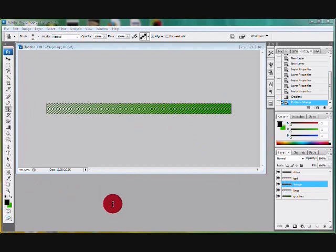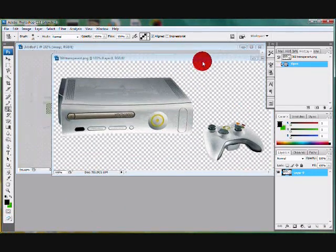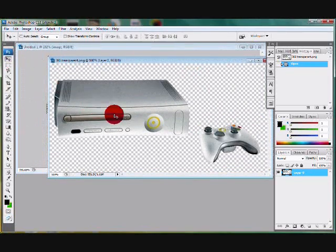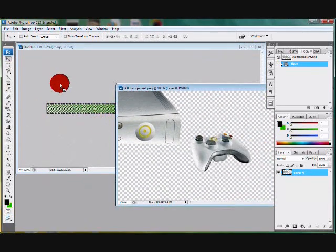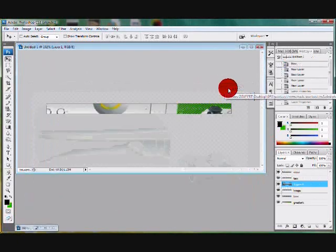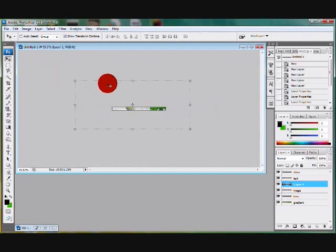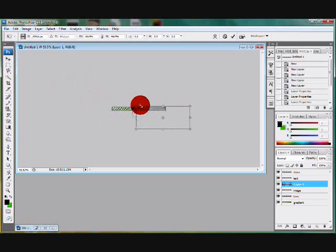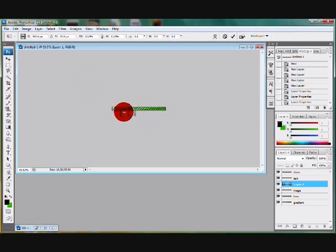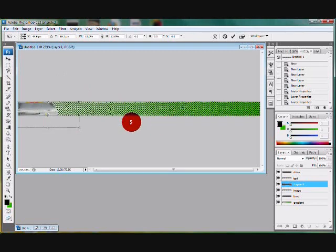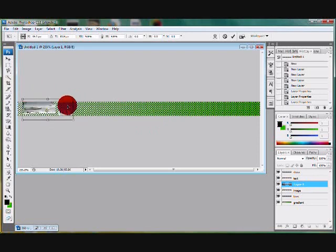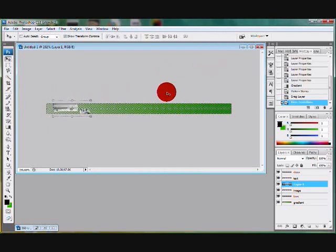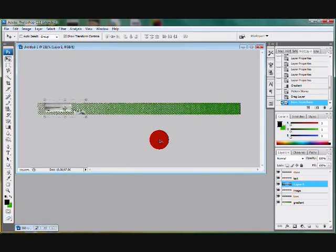Now it's time for the image. You can either use the 360 image I provided here or use your own 360 image. Just drag it over, make sure you check the show transform controls box so you can resize it. Hold shift and drag it so it's smaller—shift makes sure that it's even. Then drag it over to the left of your user bar. You're gonna want to position it so you can see most of it, but you don't want to see the whole picture because then it'll be too small and you won't really be able to see it when it's in your signature.